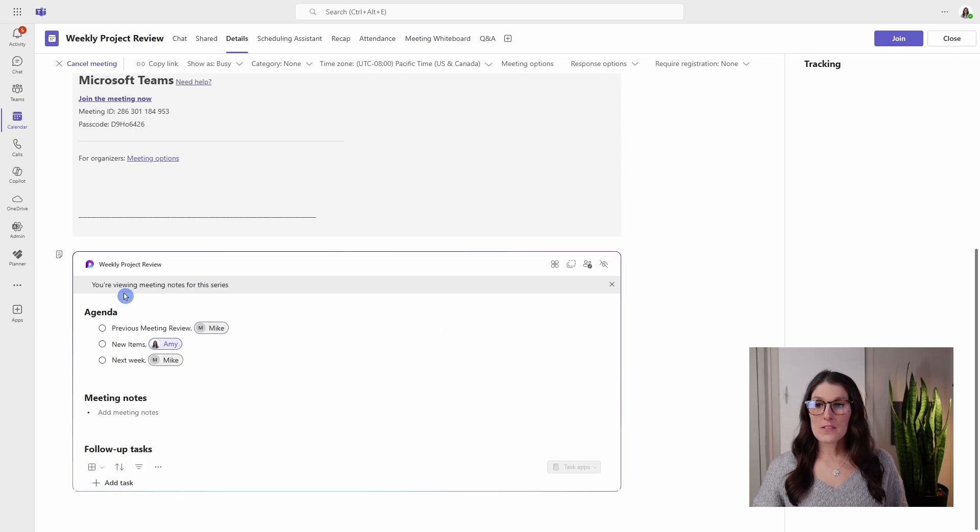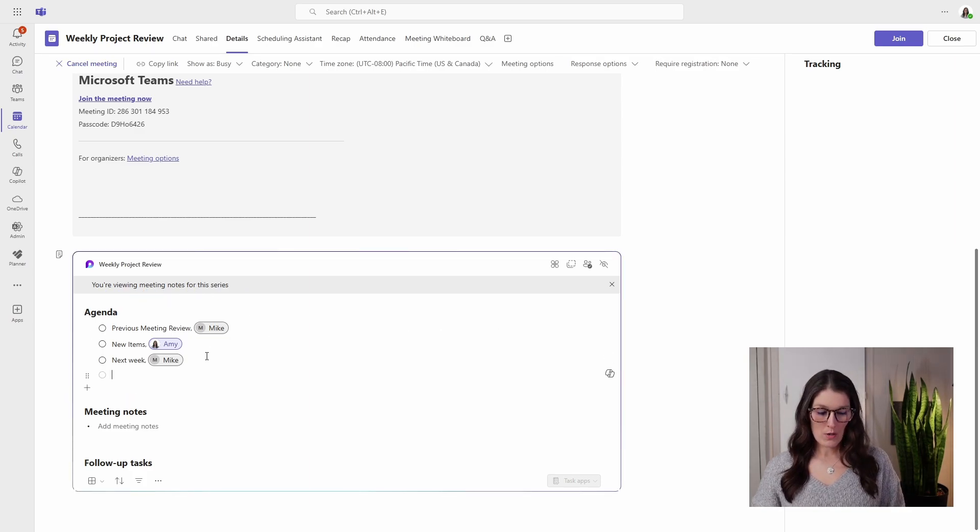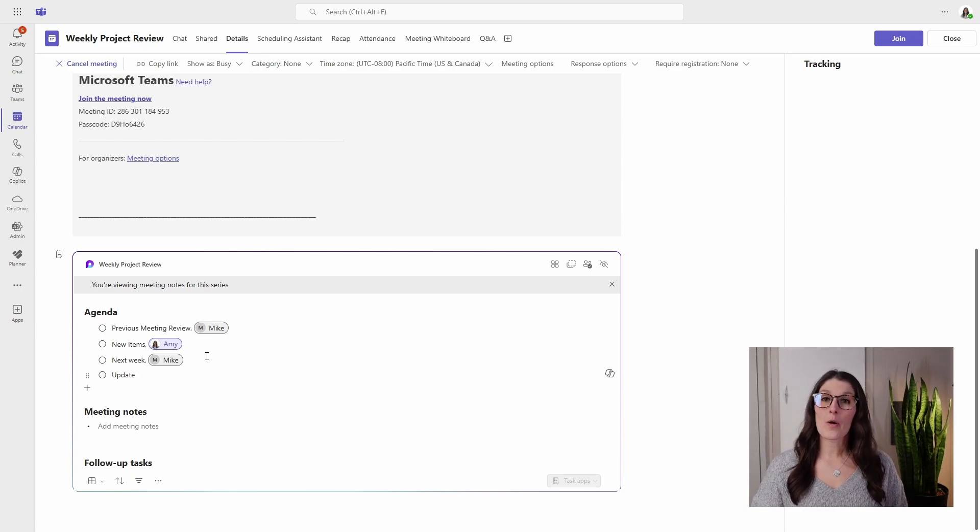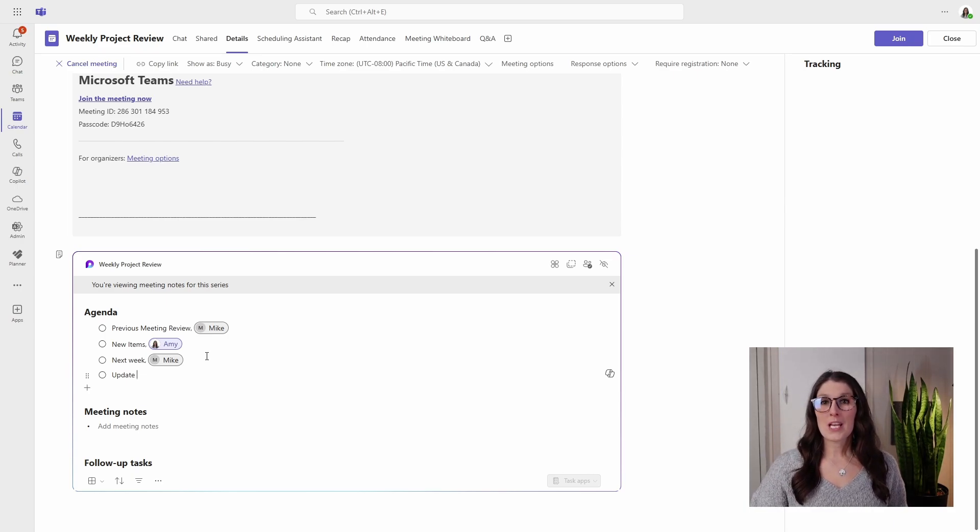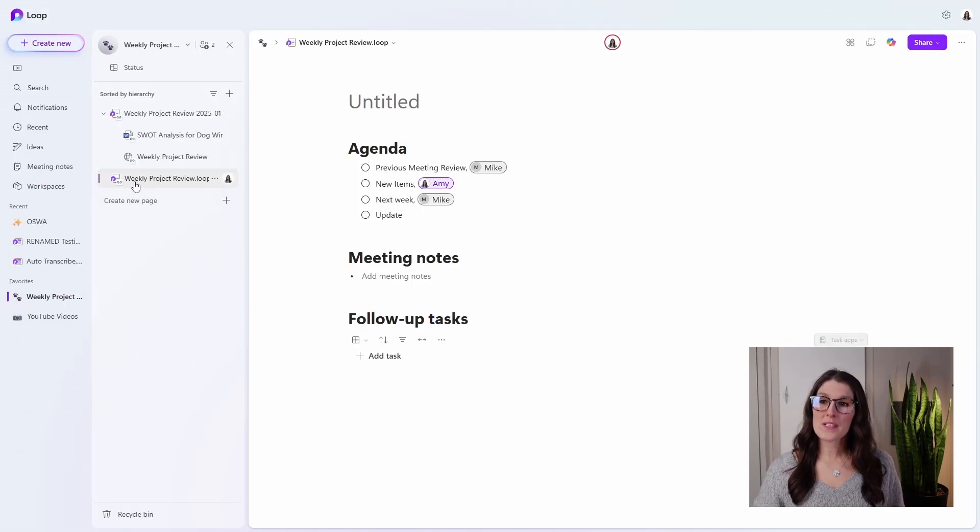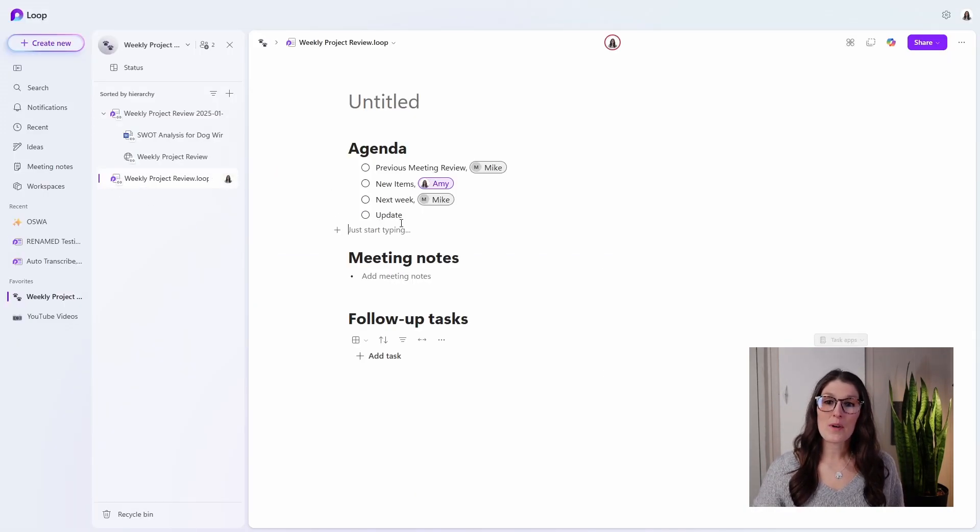So now when we scroll on down to those meeting notes, you'll see that we're viewing the meeting notes for this series. So when we go and update the agenda, then this will now update on all of your future meeting occurrences. Back in Loop, we will notice how that meeting template agenda has also updated.